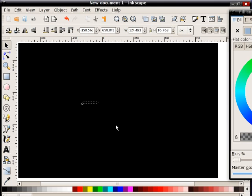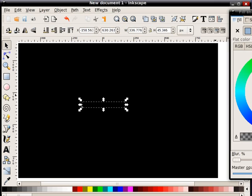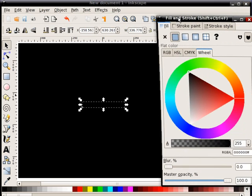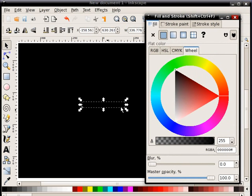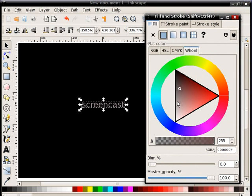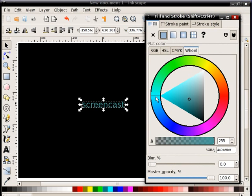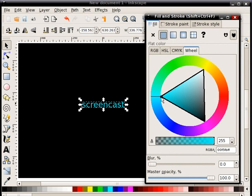You'll make it bigger if you want, and then go over to your fill and stroke dialog box while that's selected and now we can change the font color to whatever we want. I'm going to change it to that bright annoying cyan color.